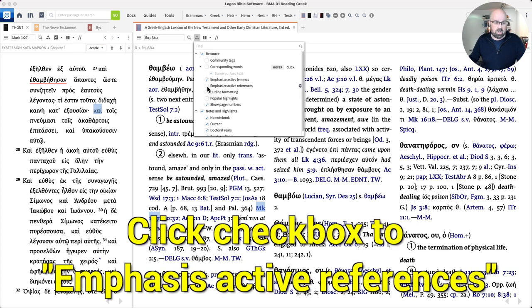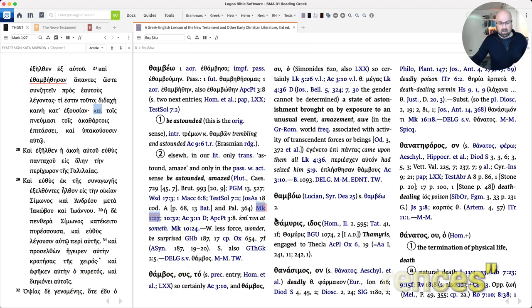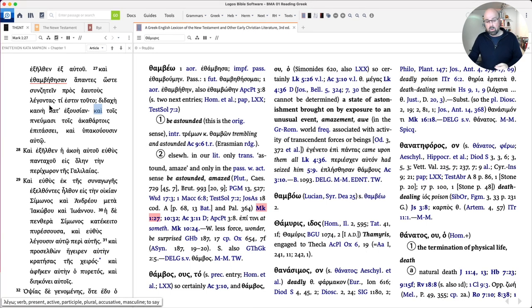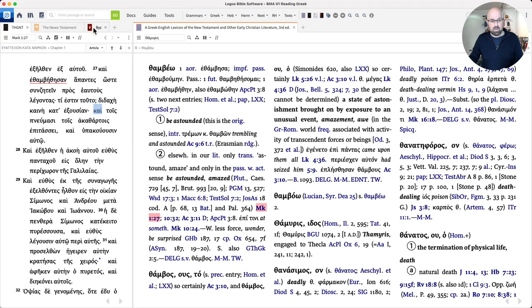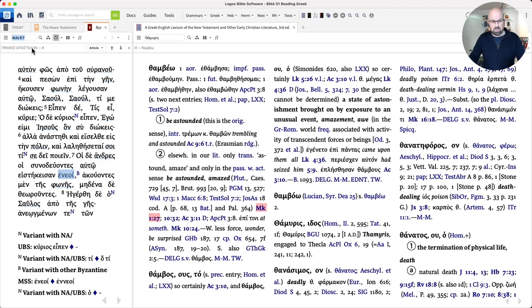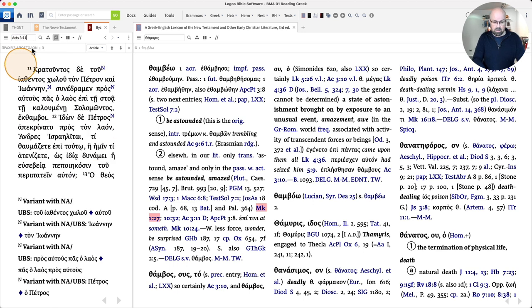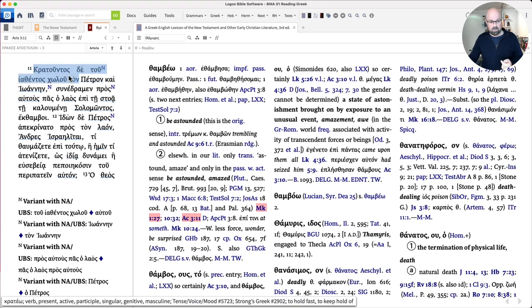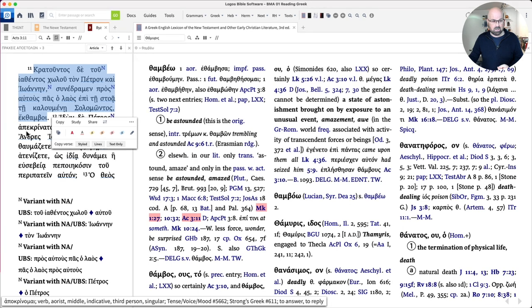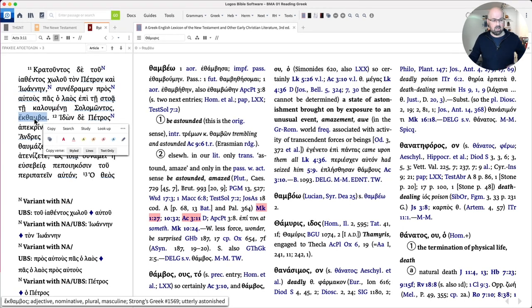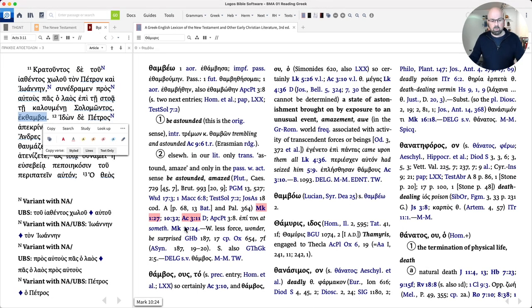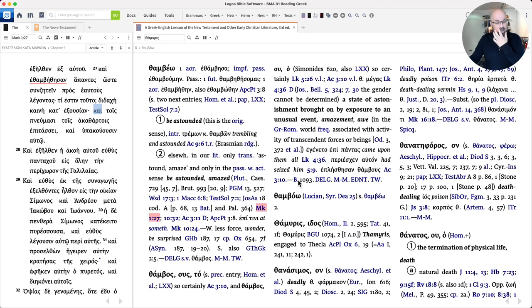If you were flicking through and wanted to more quickly find a reference, Logos has a great way of doing that. Click on the three dots — the visual filters — and click the checkbox to emphasize active references. That will highlight in pink the references that are open right now in whatever Bibles you have open, making it very easy to find texts referred to in BDAG.